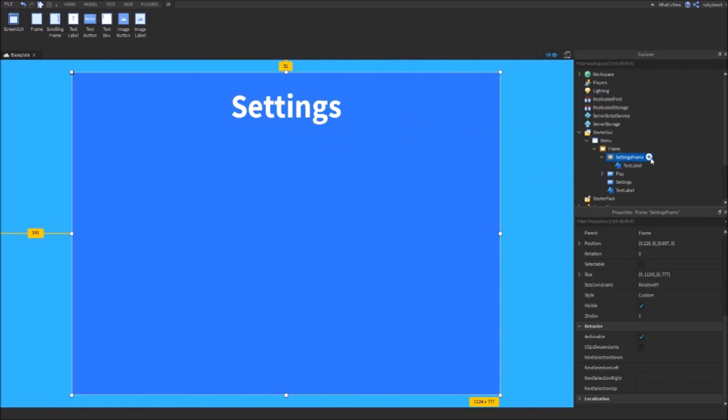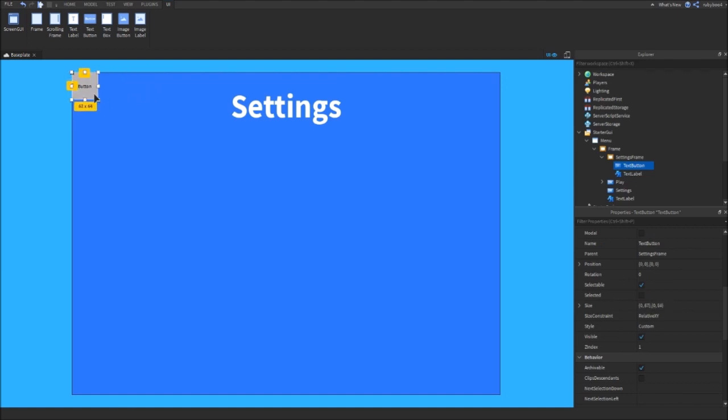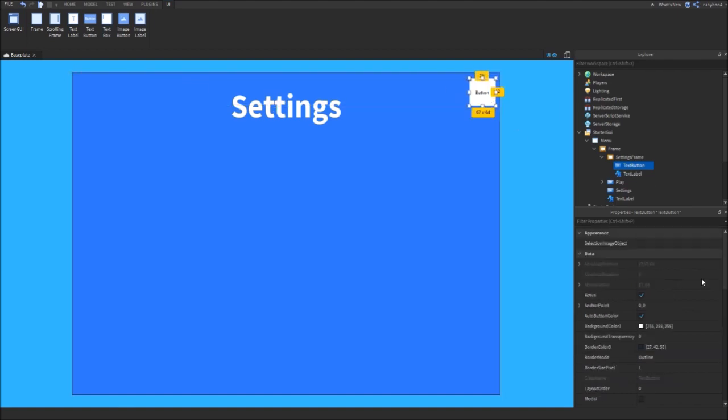Now I'm just going to add in a close button. Just a text button, maybe make it a bit smaller, put it in the top corner. I'm just going to name this Close.